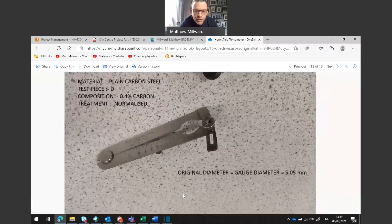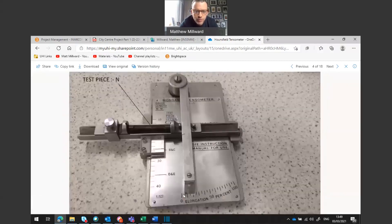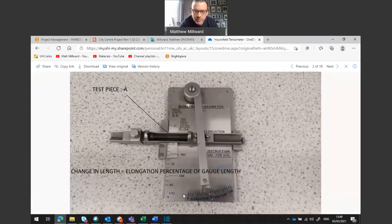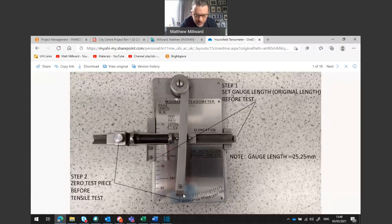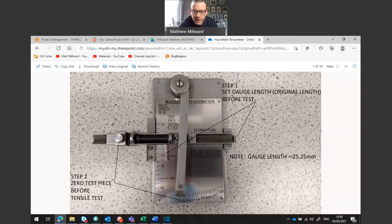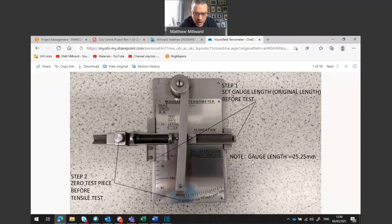I'm going to show you some pictures of what steel samples look like and some of the measurements that we will take before and after the experiment. Here we have a standard piece of steel that will work within the Hounsfield tensometer machine. We've got another piece of measuring equipment to measure the elongation of the sample. Before the sample goes into the machine it's set to zero. You can see the original gauge length is 25.25 millimeters, and this is all done before the tensile test is carried out.